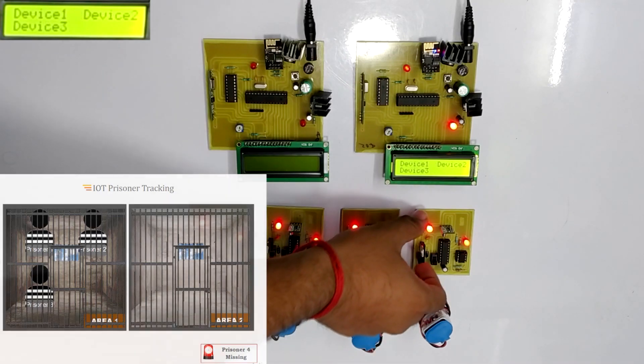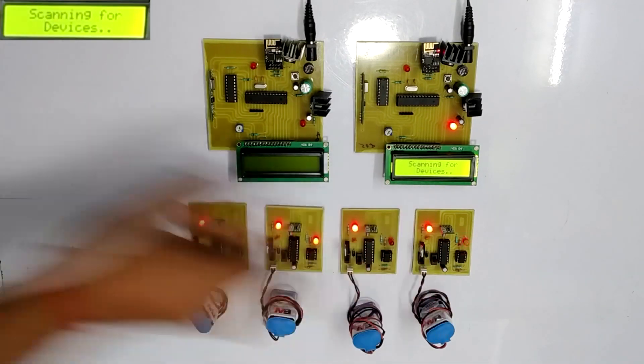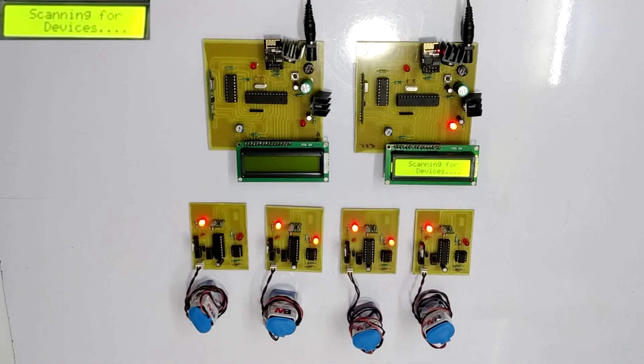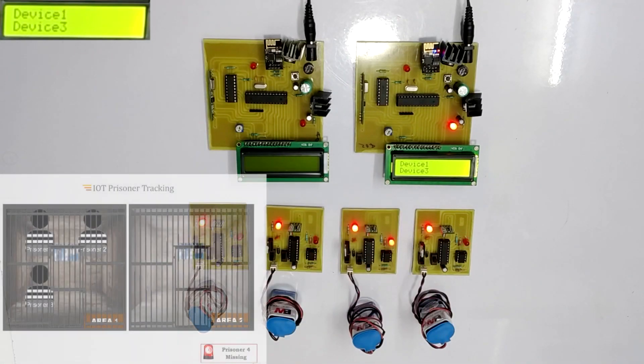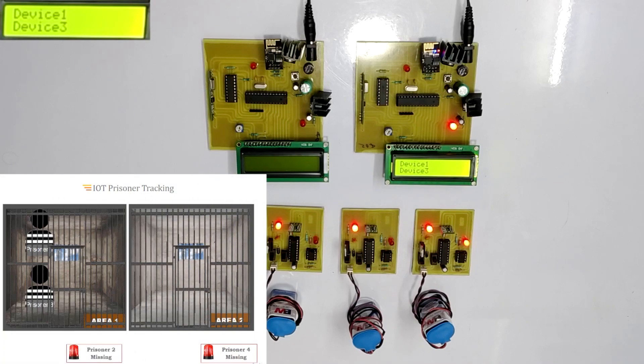Let's do the similar procedure for the second prisoner. After a few seconds, the escape is detected and displayed on the LCD screen. The same information is shown on the IoT display.